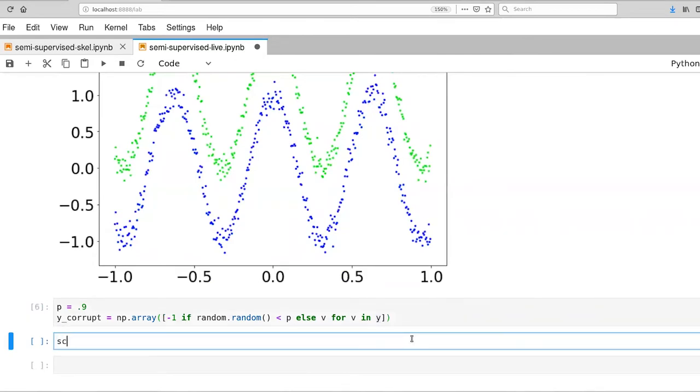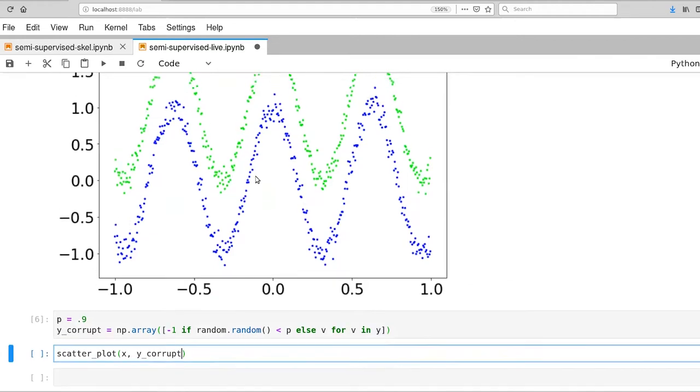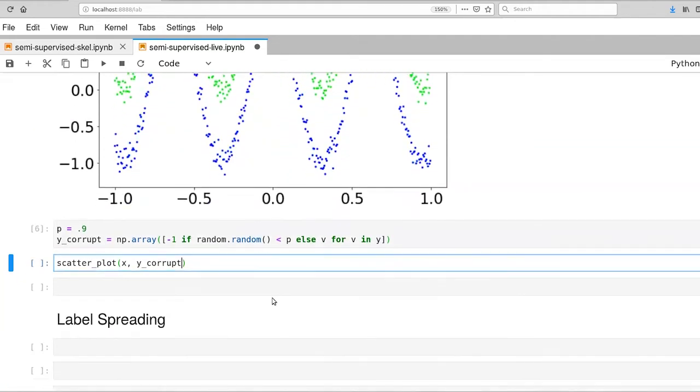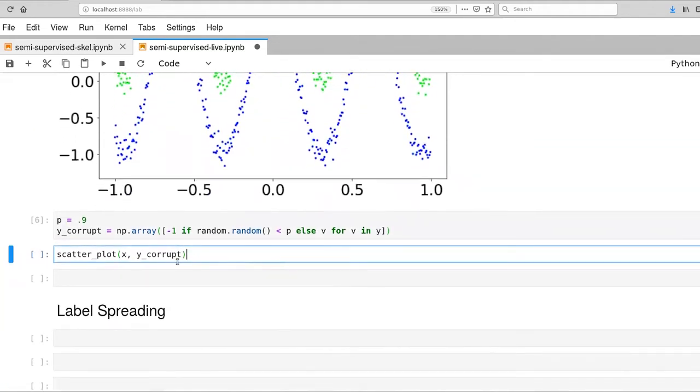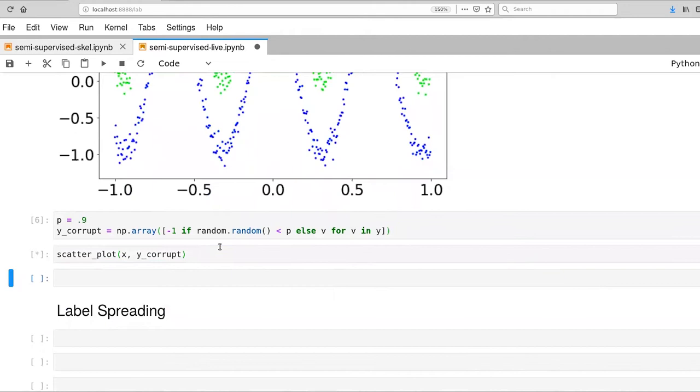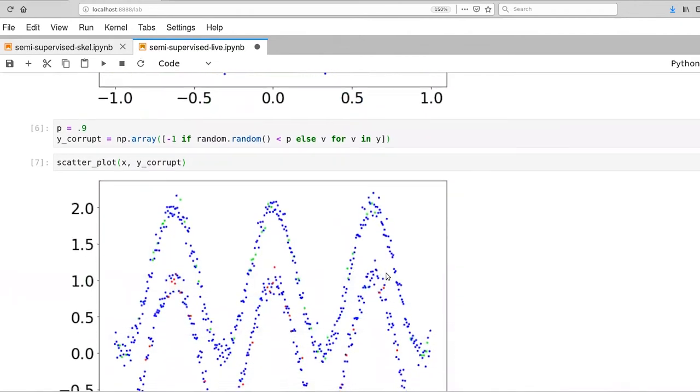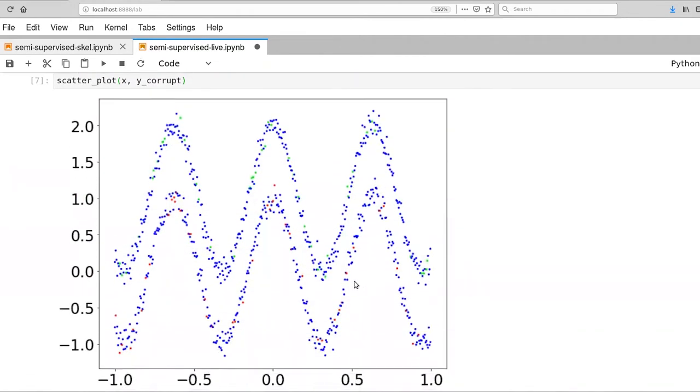And let's plot this. And now instead of using y, we're going to use our y corrupt. And these colors here were automatically assigned. They're going to show up differently. Scatterplot is going to assign those differently here for this next step.